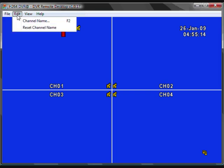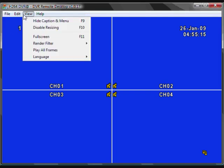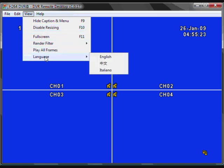You can edit the channel names. You can view and hide captions, view full screen and disable resizing, and you can select different languages.